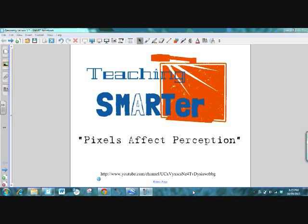Hi there and welcome to Teaching Smarter. If it's your first time with us, we welcome you. If you've used us before once, twice, or hopefully a hundred times, we're glad you're back.